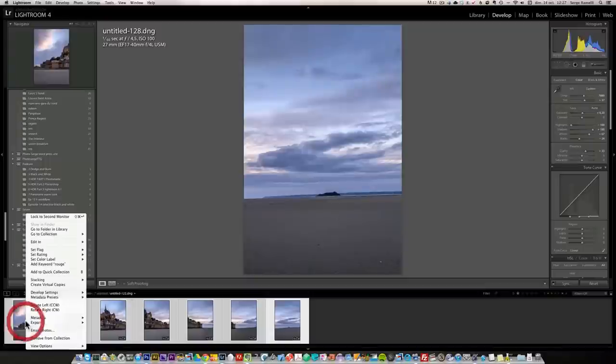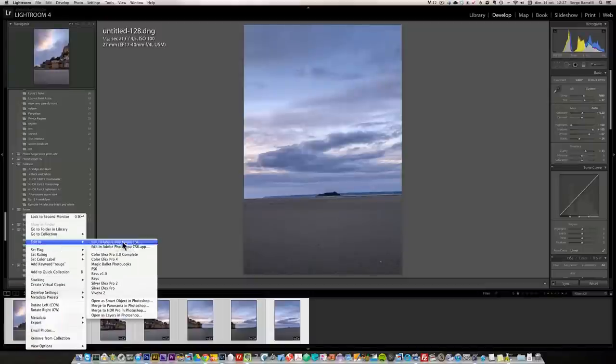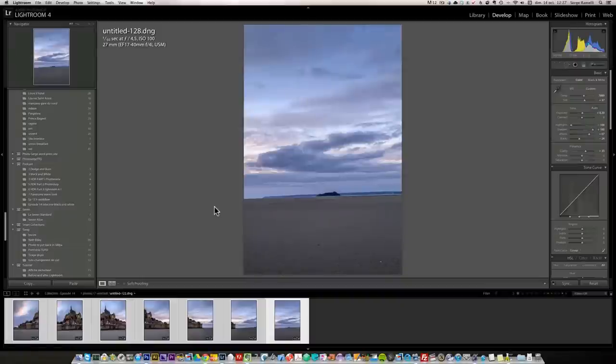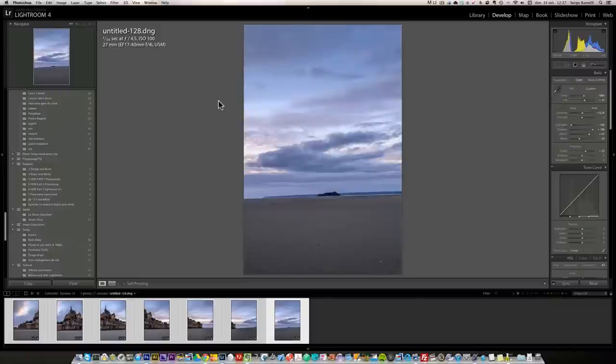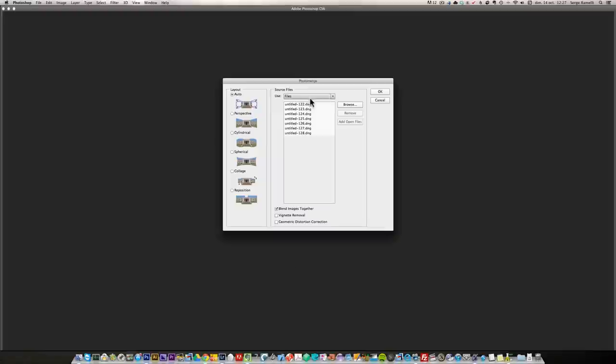So now I'm going to right click, edit in, merge to panorama in Photoshop. That's going to launch Photoshop and it's going to take a while. So I'm going to pause this video because I have seven 21 megapixel files. So I'm going to go for that.